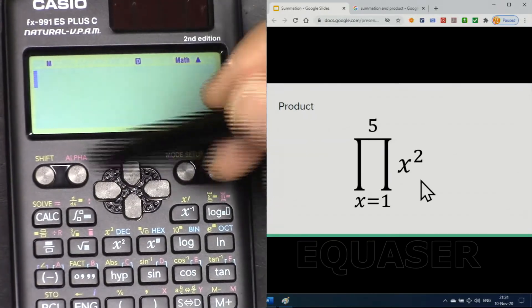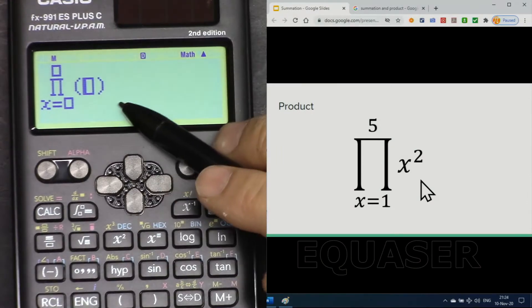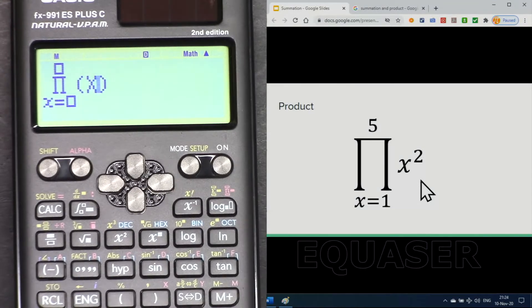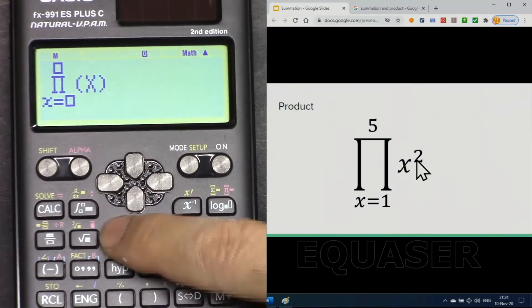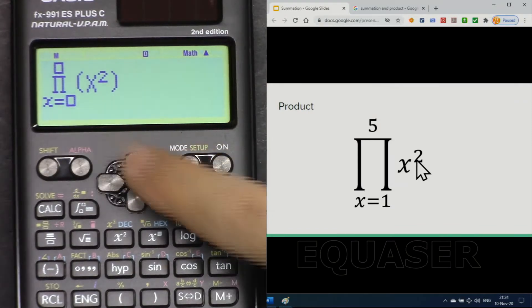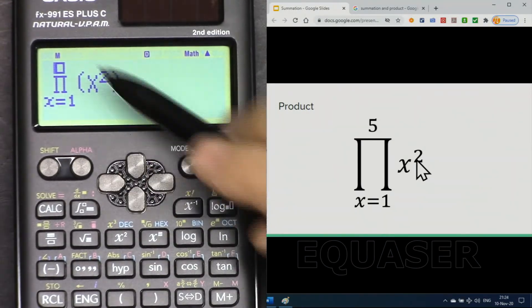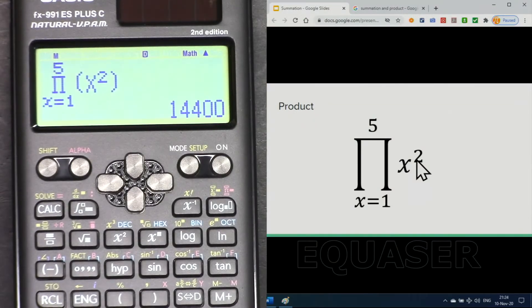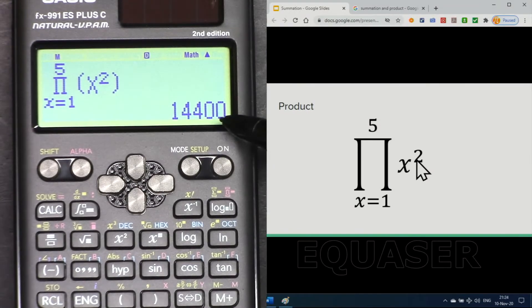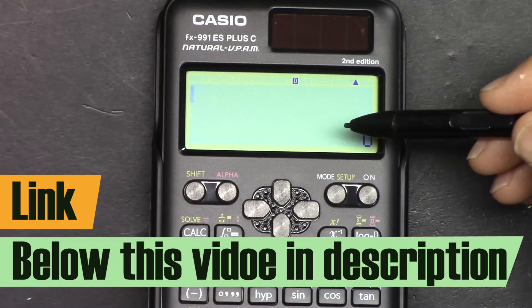For the product, we use Alpha because this is the red print on this button. You can create complicated formulas as before, but for simplicity I'm just using x squared — press the squared button. With the arrow, come to the right and it goes below; I'm starting with 1. Then come to the right again, it goes up — enter 5 — then press equal, and this is the result of the product evaluation.